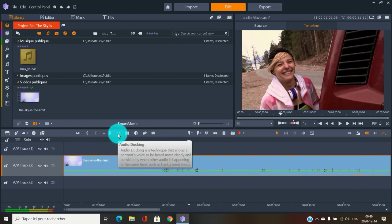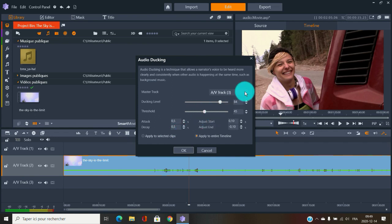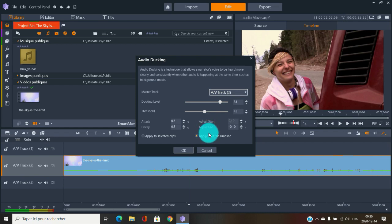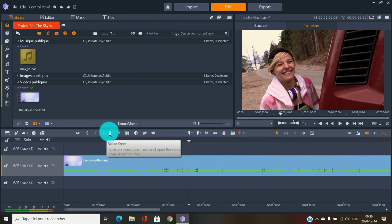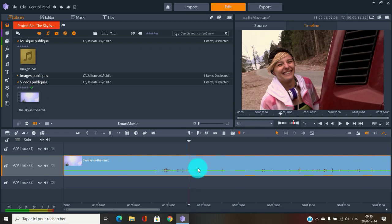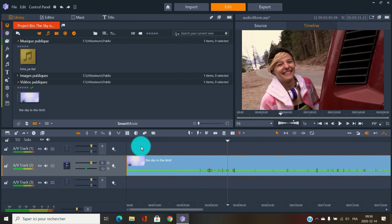There's the audio ducking button right here — you can choose the track, right now working on track two, and change the ducking level or threshold. That's not my favorite way to do it, though it could be useful with the voiceover button. To modify directly on your track, the audio mixer button is really good and simple.